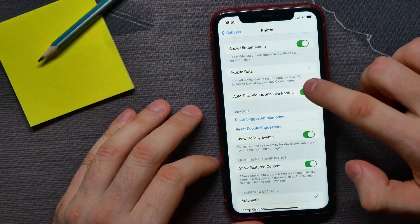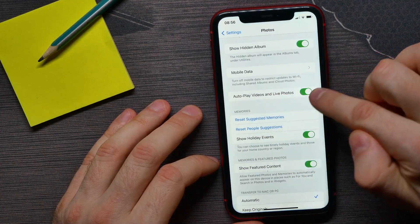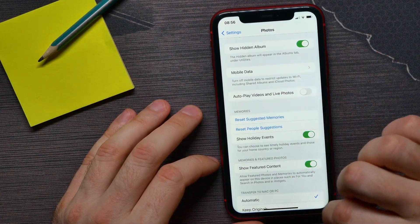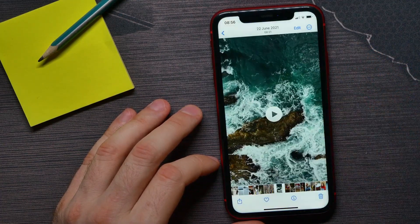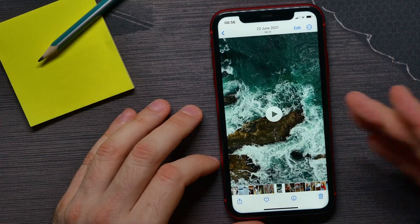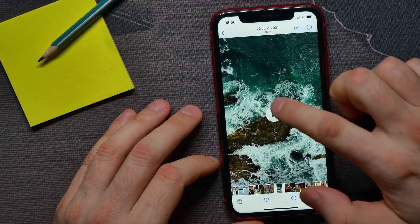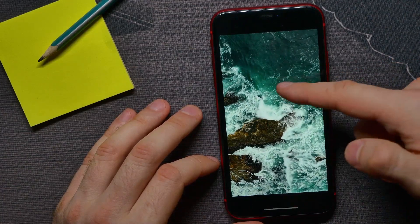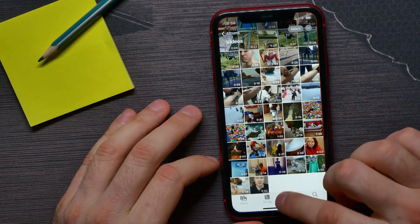Let me show you how it works with the autoplay feature disabled. I just disabled it. Now I can go back to Photos, tap on a video, and here is the play button. As you can see, the video does not start playing automatically.